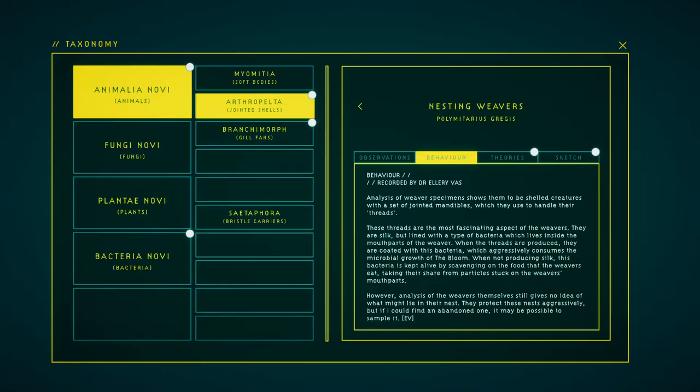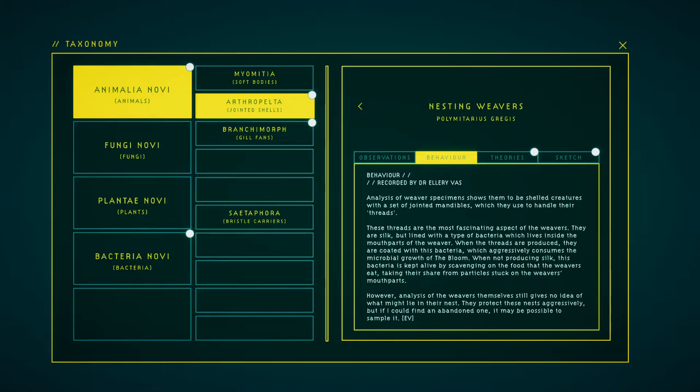While not producing silk, this bacteria is kept alive by scavenging on the food that the weavers eat, taking their share from particles stuck on the weaver's mouth bars. However, analysis of the weavers themselves still gives no idea of what might lie in their nests. They protect these nests aggressively, but if I could find an abandoned one, it would be possible to sample them.